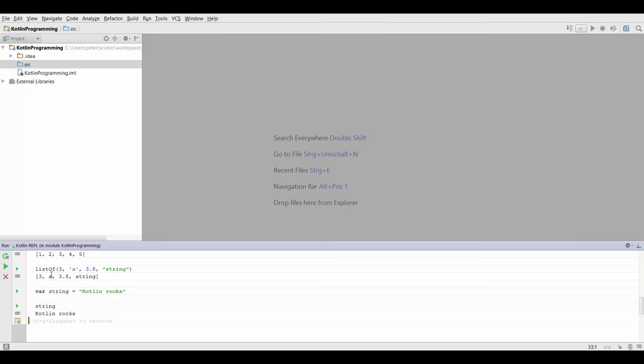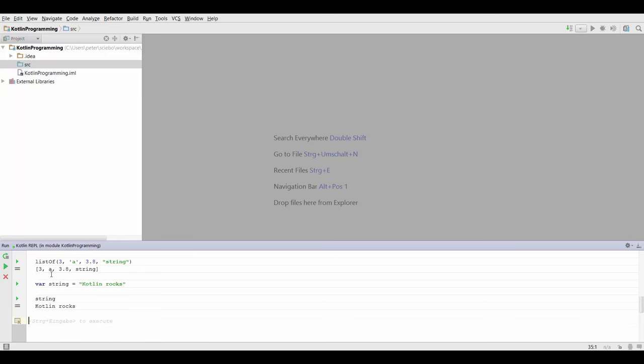Similarly, let's create another variable which is going to hold a list. We're going to say var to create a variable, call it list equals, and we know how to create lists in Kotlin. We can say listOf one, three, five, seven, nine.